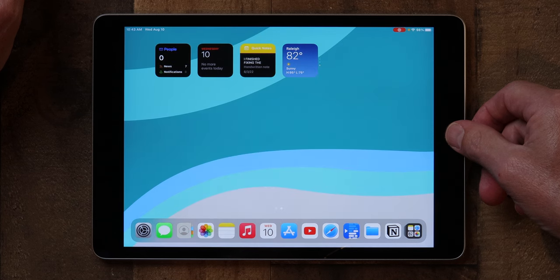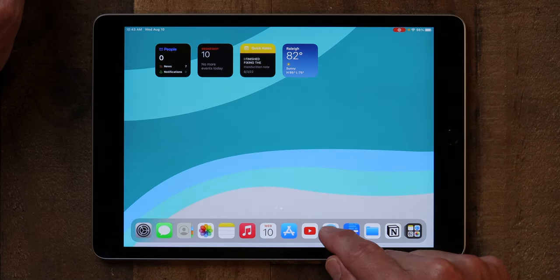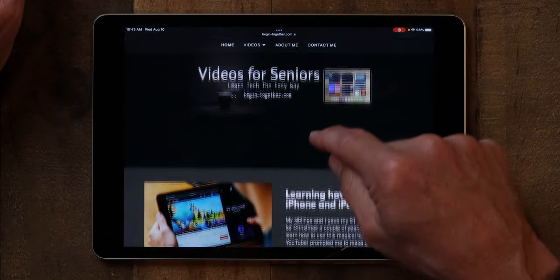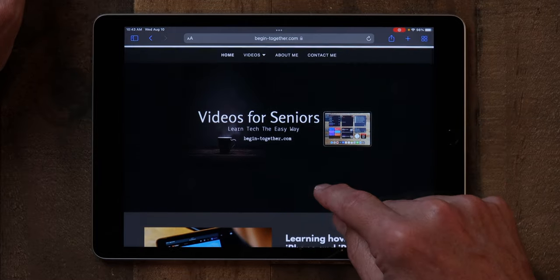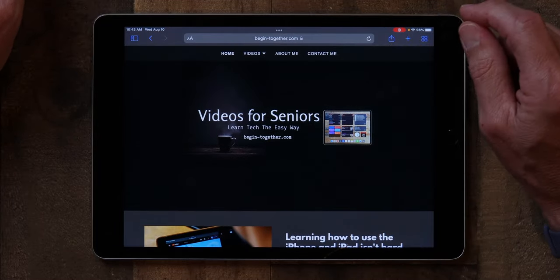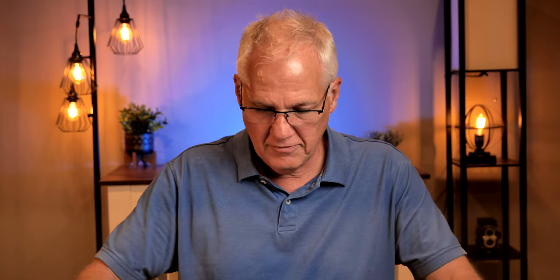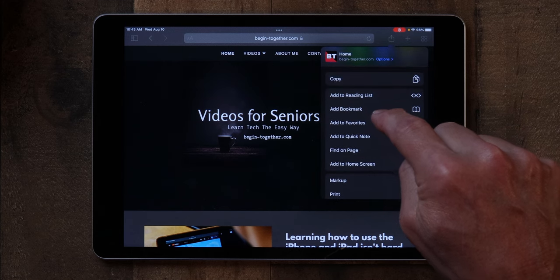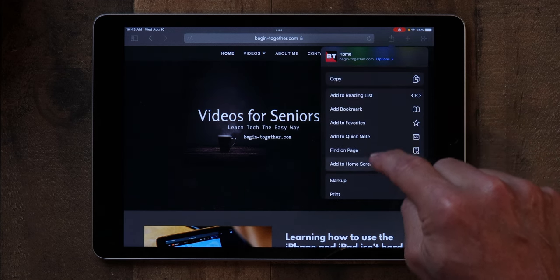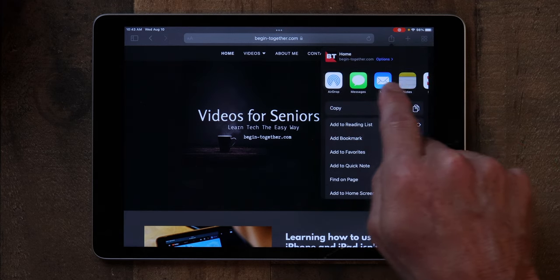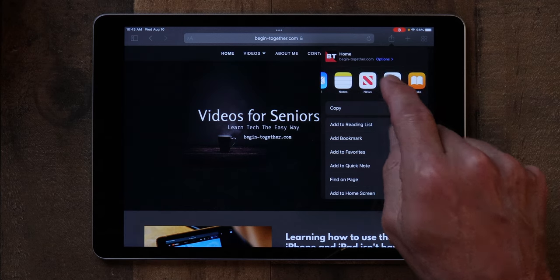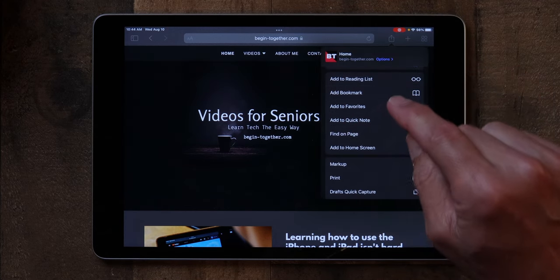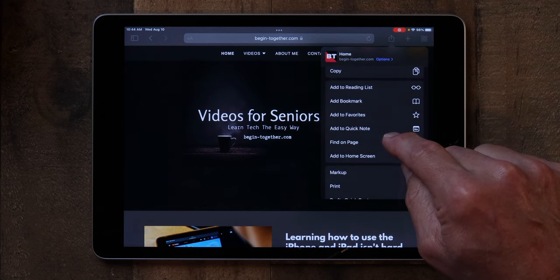If you go into other applications, you'll see the share sheet there as well. If I go into my browser — this is Safari — you'll see that little share sheet right there. And the share sheet is contextual, so when you open it up, based upon the application you're in, it'll do different things. If I tap on the share sheet while here in Safari, I can add this website to a reading list, add it as a bookmark, add it to favorites, do a quick note with it, AirDrop it, and more. There are some specific things that apply only to the share sheet in Safari.